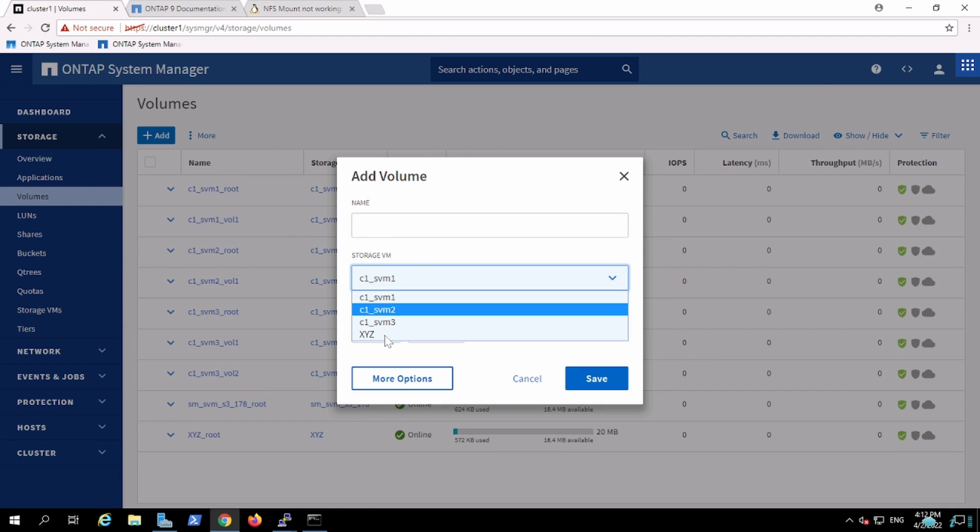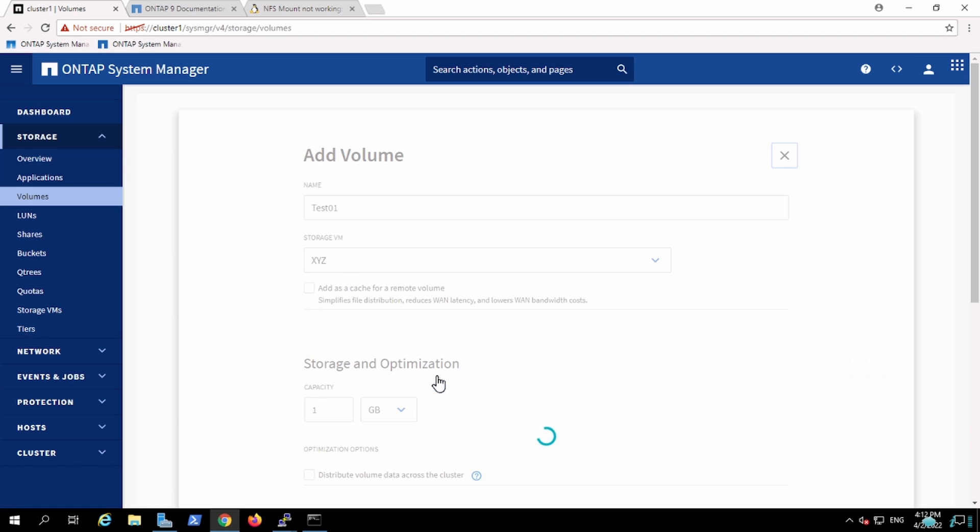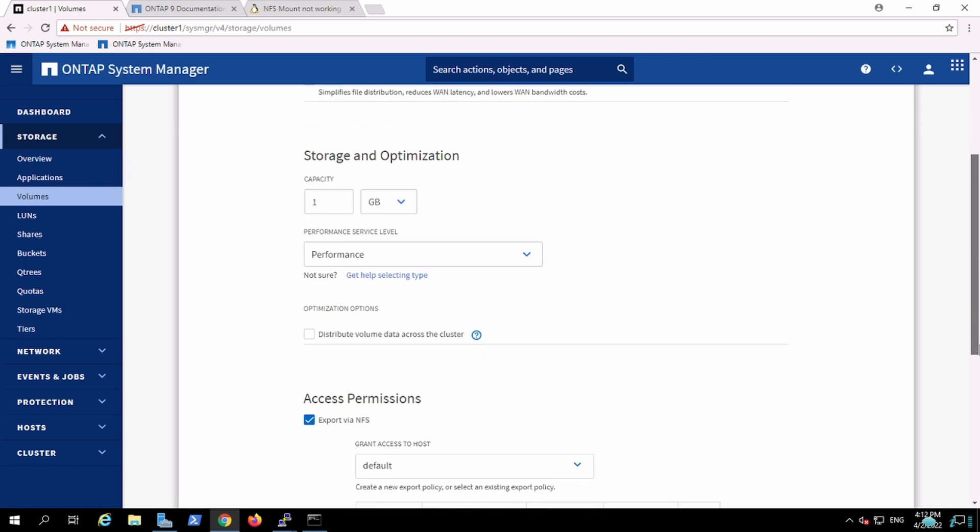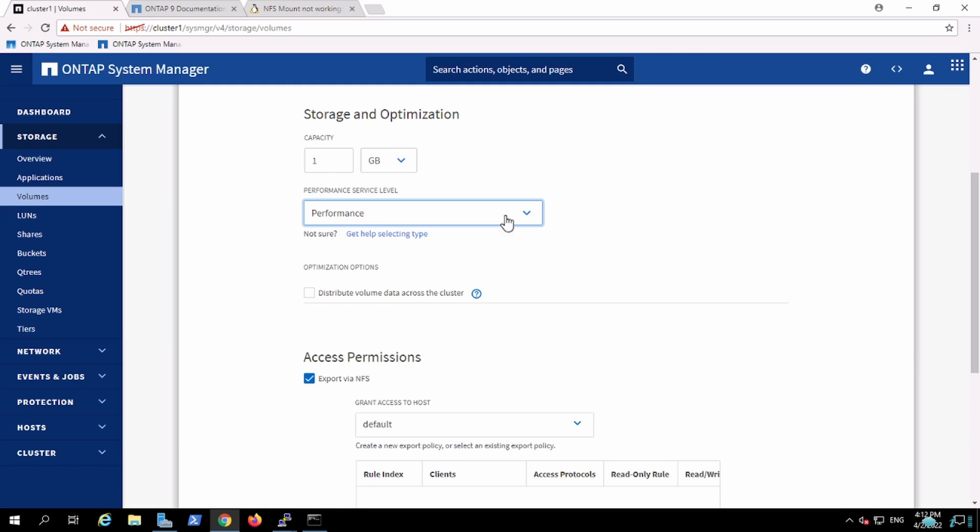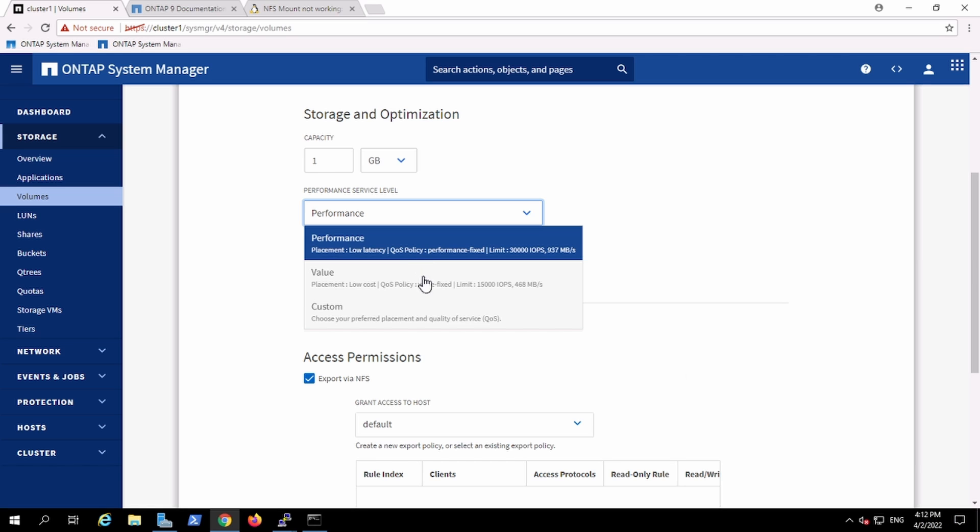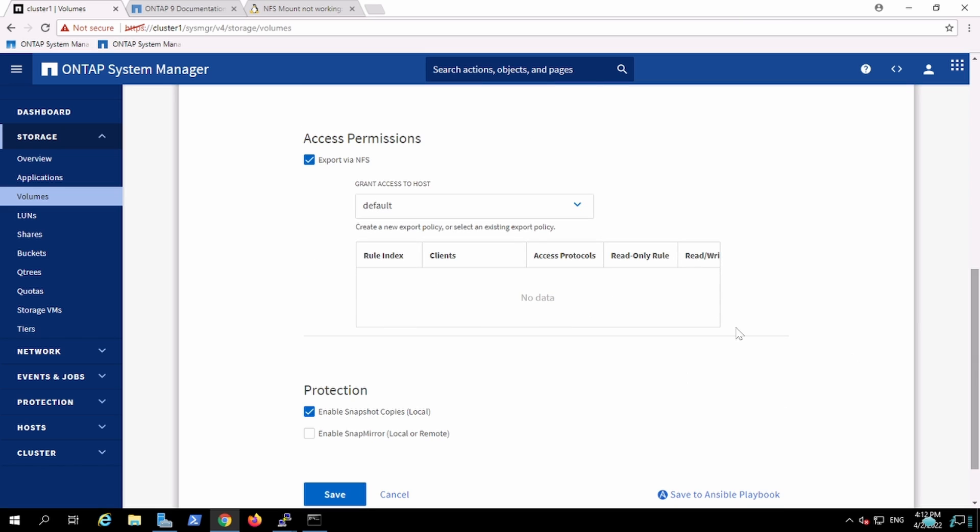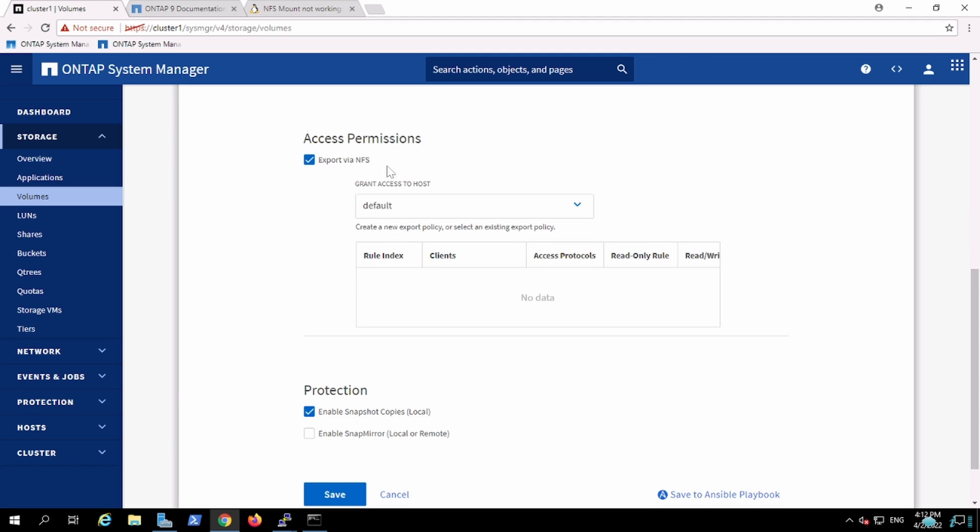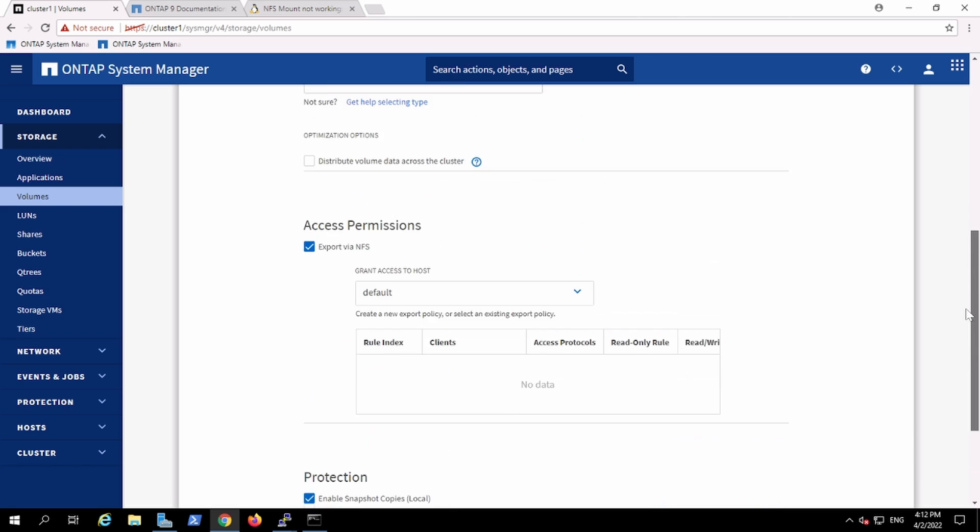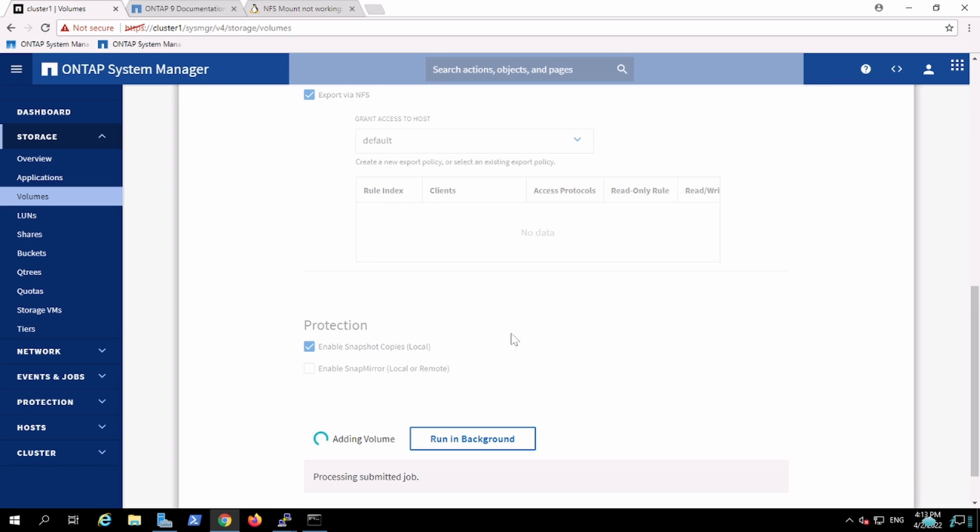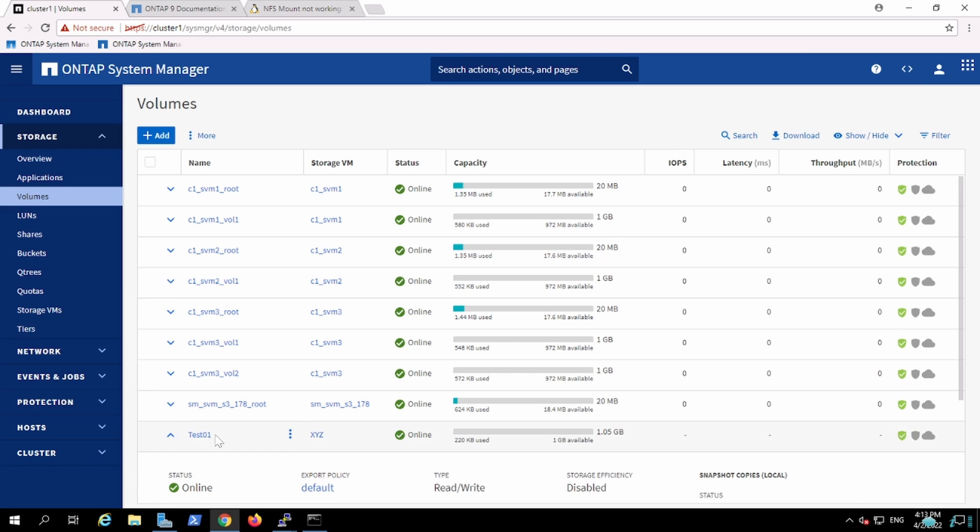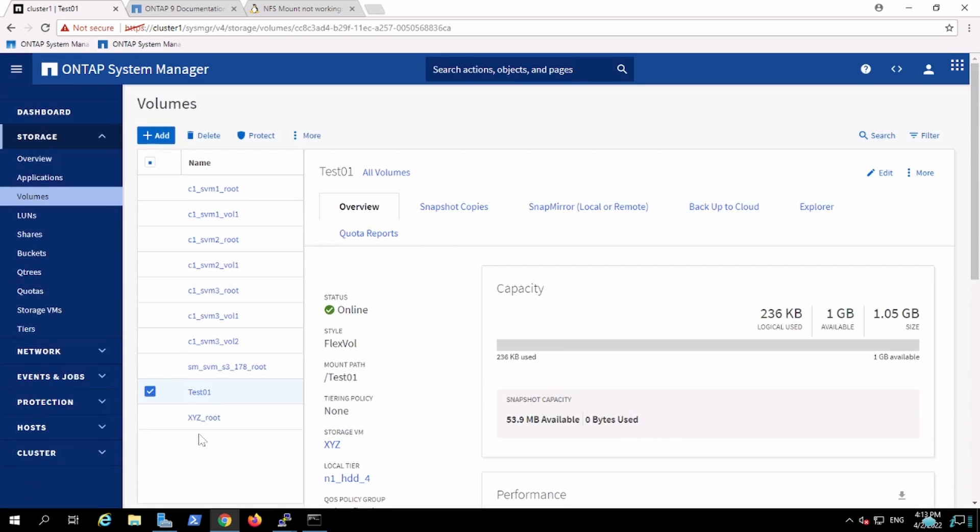Now I can see that particular vServer is listed and I'll create one test01 volume. I'm going to create it 1 gigabyte in size. For performance we can decide which type of service level we want, whether performance or value. I'll use value because I want more space. Here I can specify which particular permission needs to be allocated. This will be assigned later. I'm enabling the snapshot copy which is going to take the default policy initially. This is how we create the FlexVol.